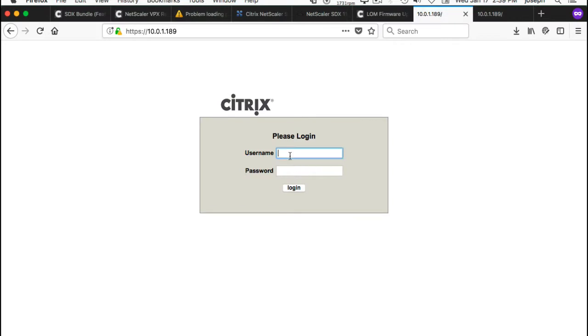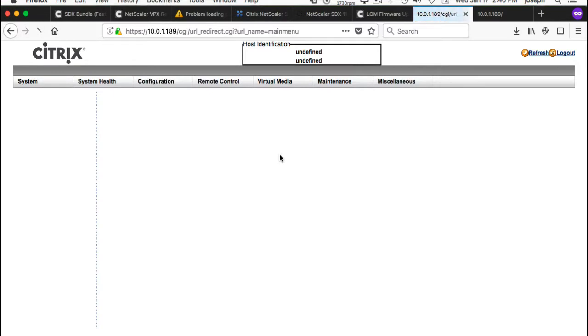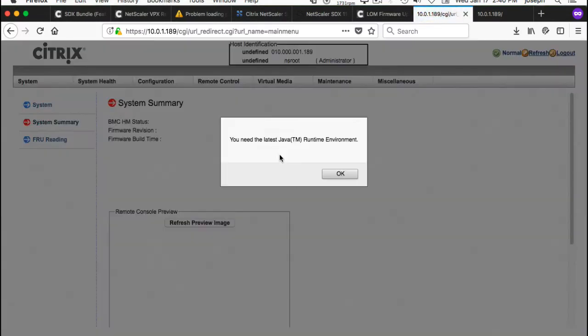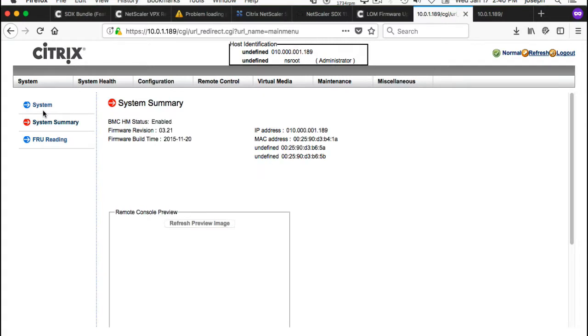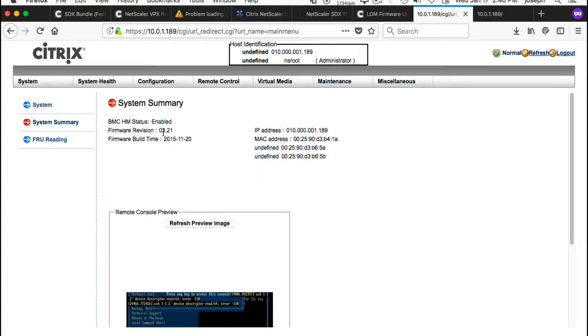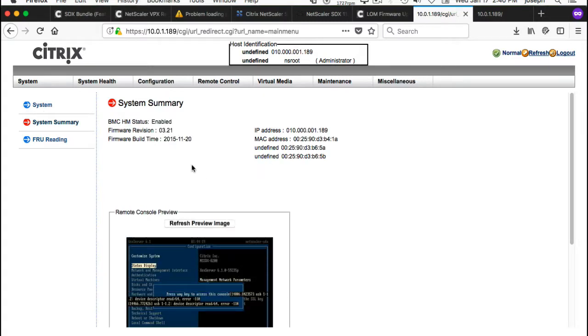Okay, and we are back in. Firmware is upgraded. Now there you see it: 3.21. So that's the process. First of all, log into your lights-out management.